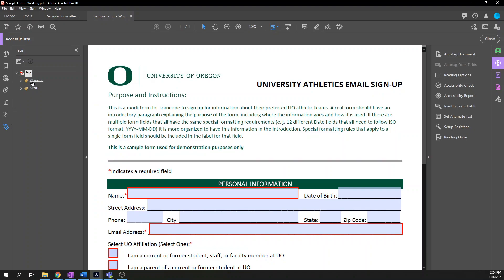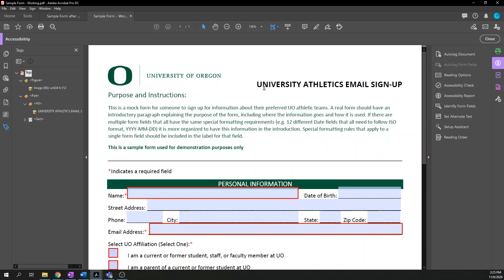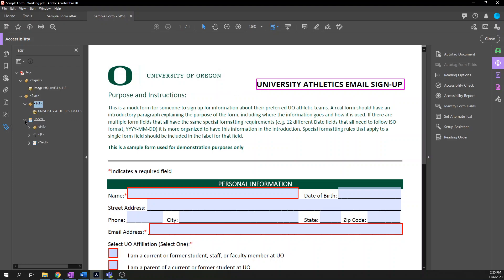This is auto tagging, and any kind of automated tool is going to be imperfect — there'll be a lot of things that we need to revise. For example, I can see right off the bat the document title is an H3, which doesn't make sense. It is the primary title of this document so it should be an H1, but I'm not going to worry about that right now. I'm only focusing on forms.